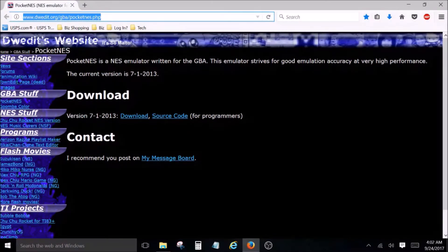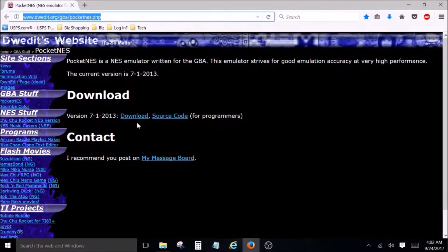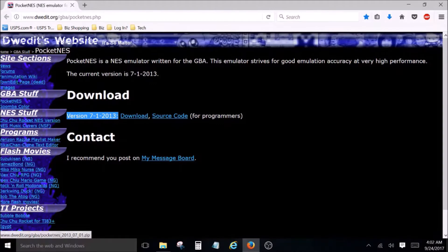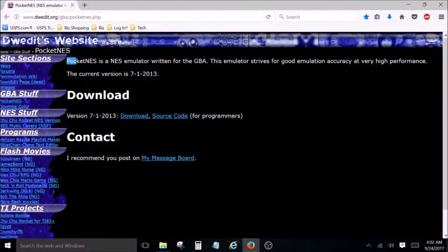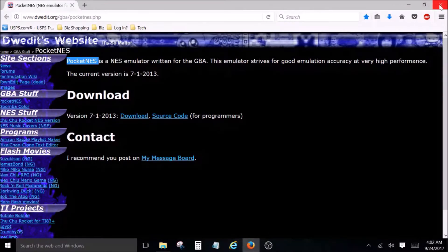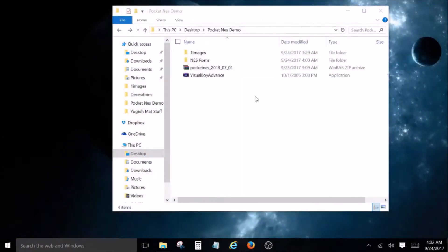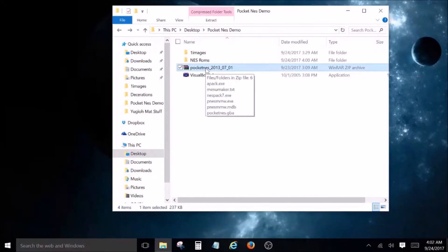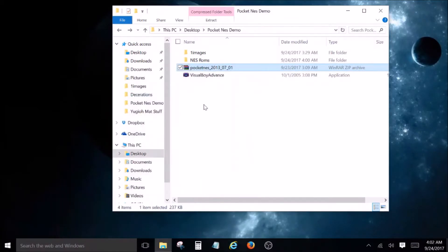We'll be putting this link down in the description so that way it's easy access. And once you do, this website is up-to-date. This is what you're going to download — it's the only thing you can download. It's called PocketNES. This is the application we're going to use. Once you download that, it's gonna be a raw file.